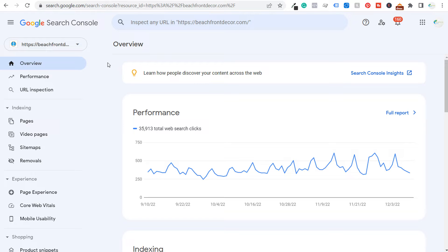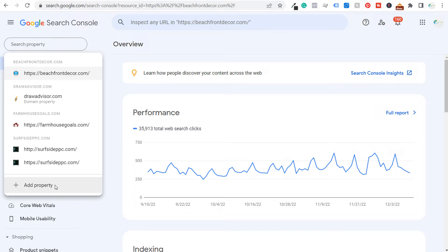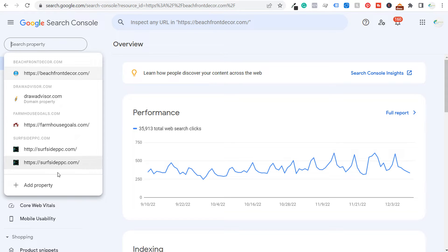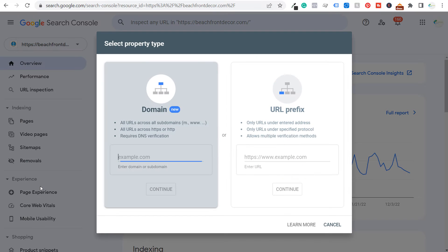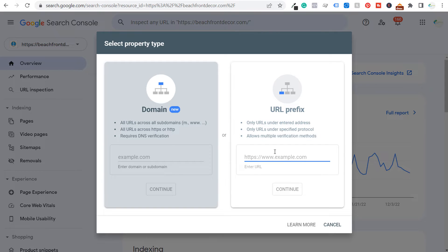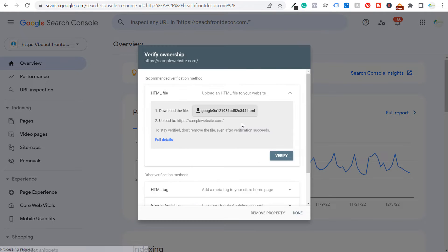To add a new property, you'll have the option to add a property. If you sign into Google Search Console for the first time with no other properties, just click add property and you'll see the property type selection screen. We're going to use URL prefix — I'll enter a sample URL like samplewebsite.com, then click continue and it will show us all the different ways we can verify the property.